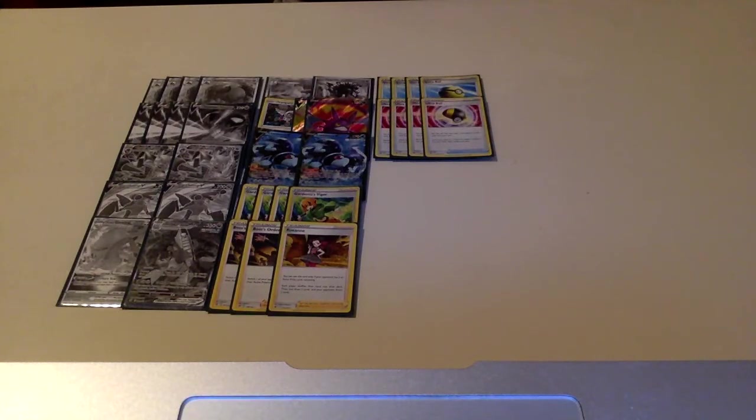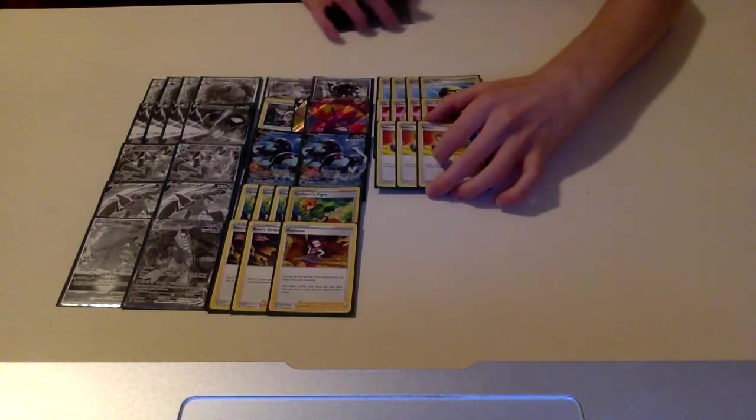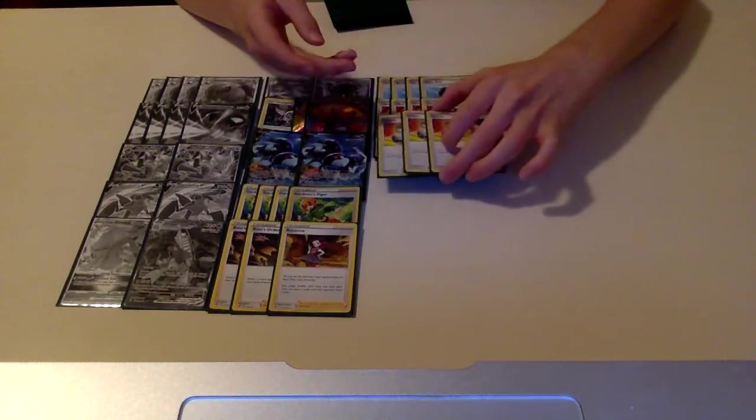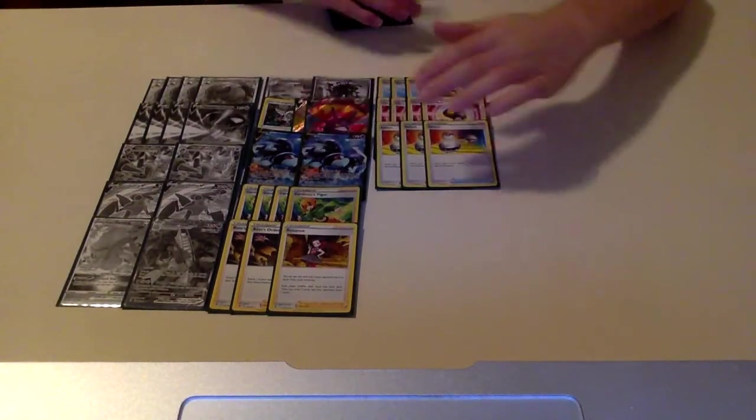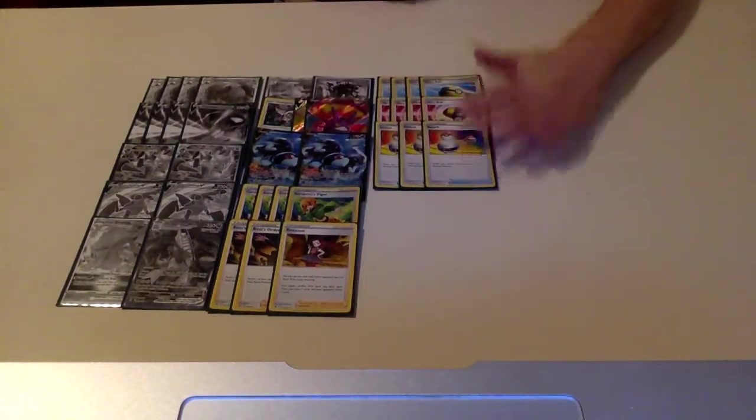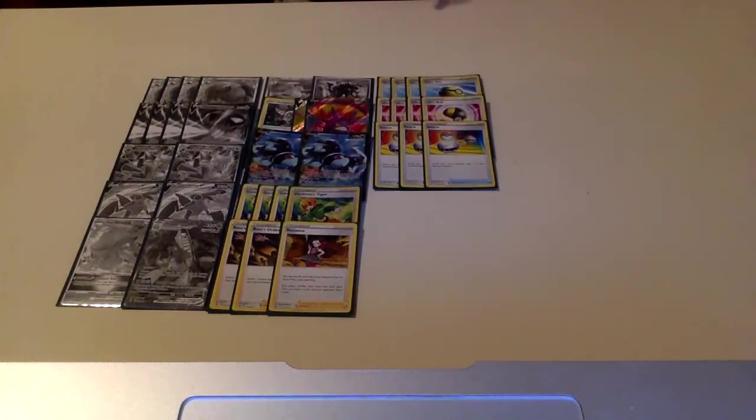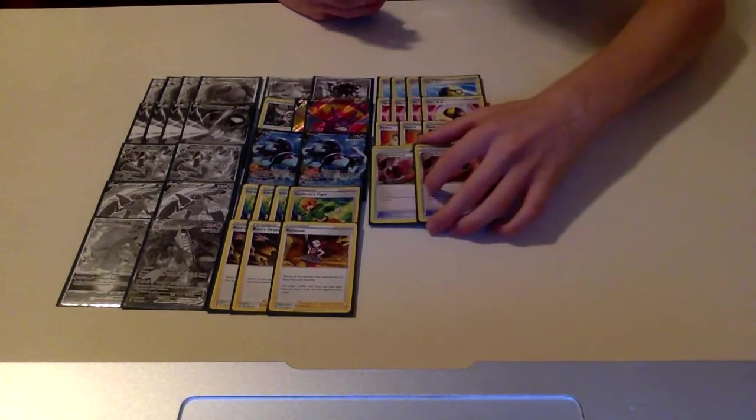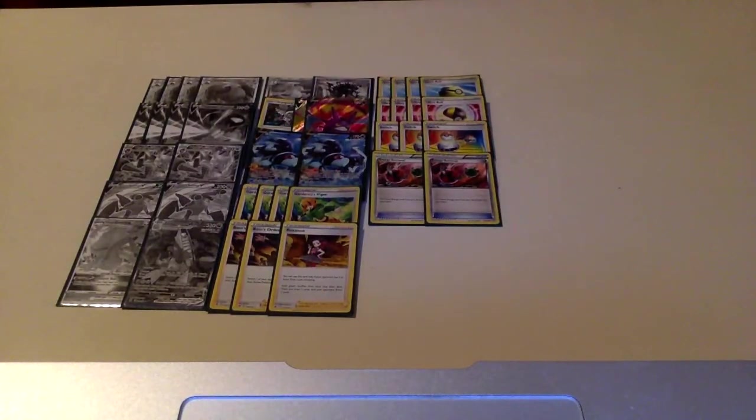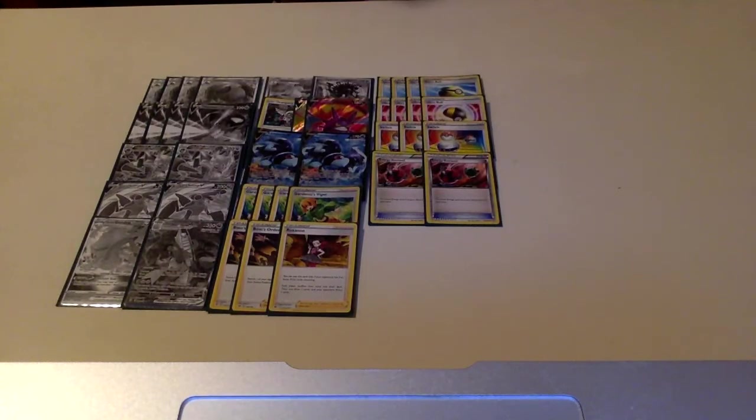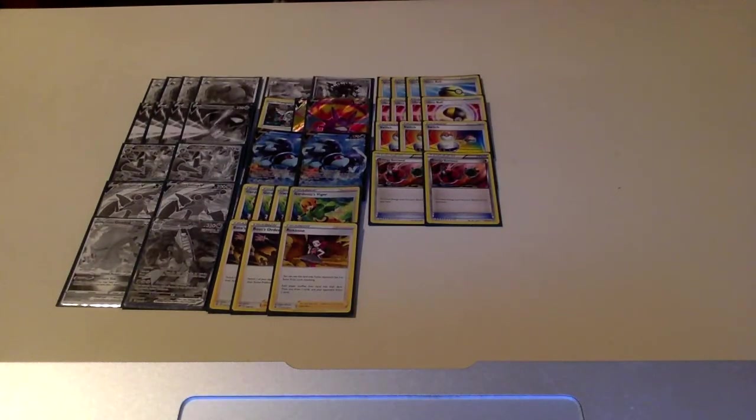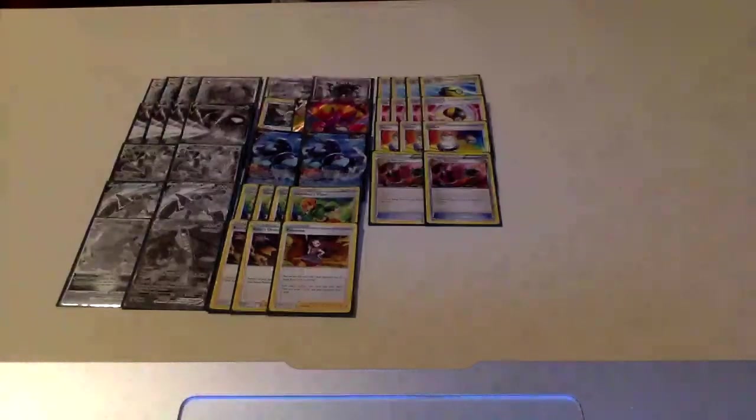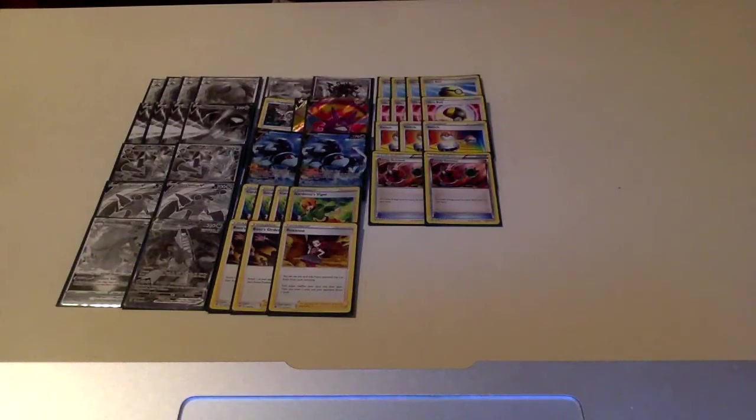And then we also have three copies of Switch. Because sometimes you don't start Garchomp and being able to switch into Garchomp is going to be nice, as well as being able to switch out of Regidrago V-Star, things like that. Two copies of Energy Retrieval because the three energy discard from the Garchomp is pretty steep. Being able to Energy Retrieval those energy back is going to be super nice. Obviously you can't Energy Retrieval the Lost Impact energy since those go to the Lost Zone. But having that option to get them back from the Garchomp is really nice.